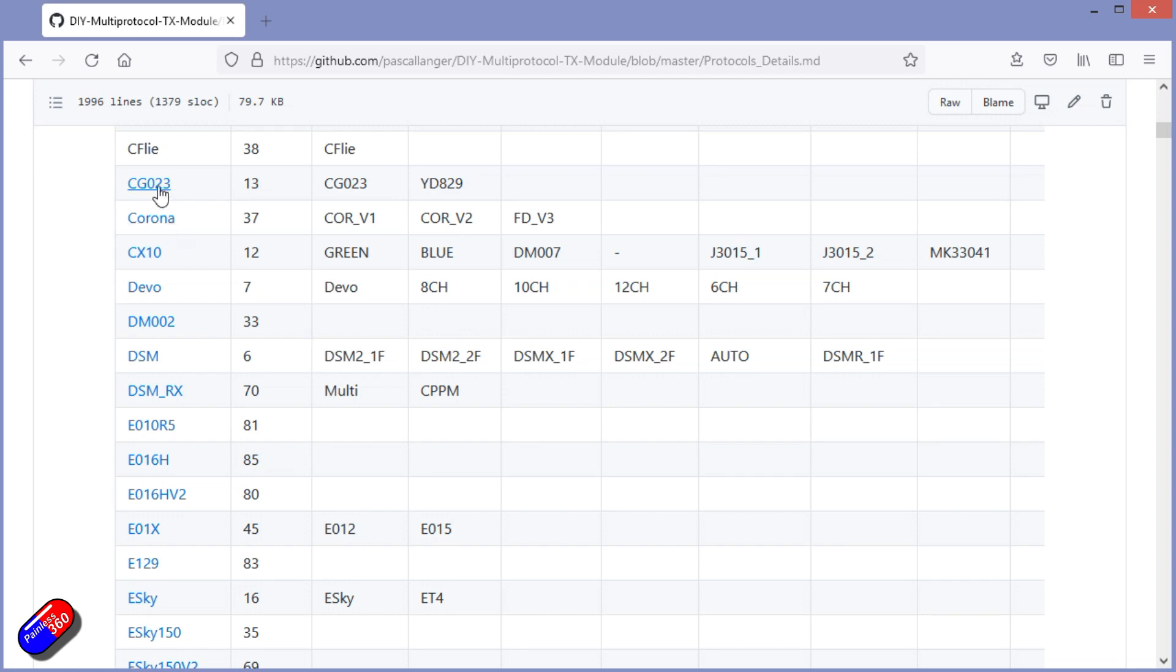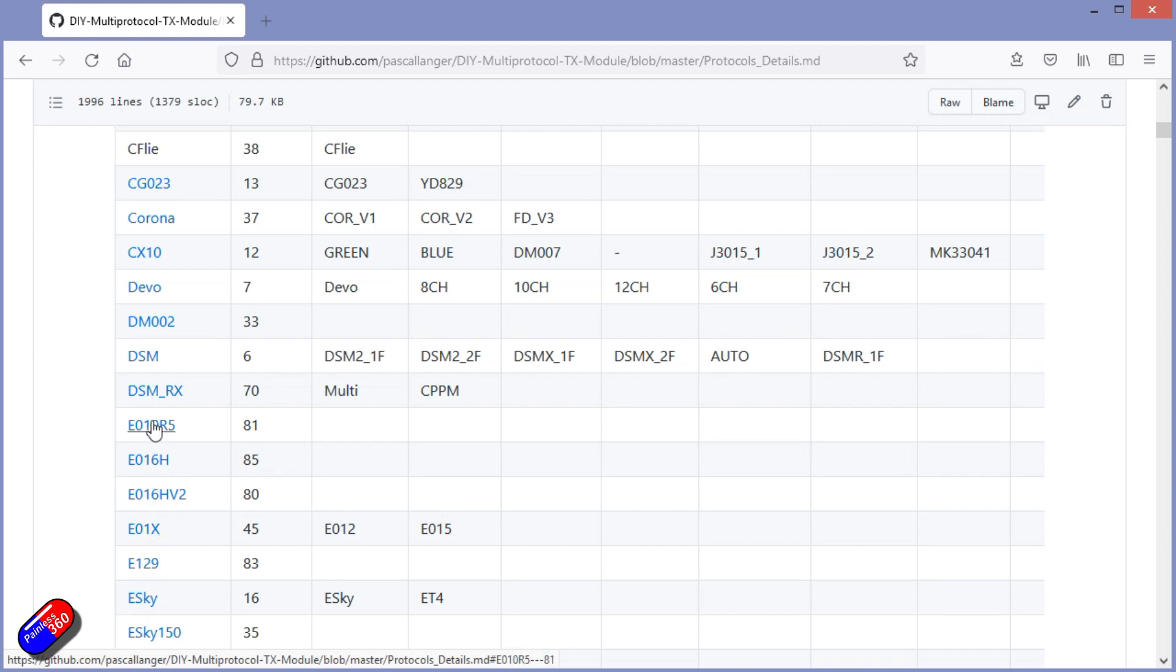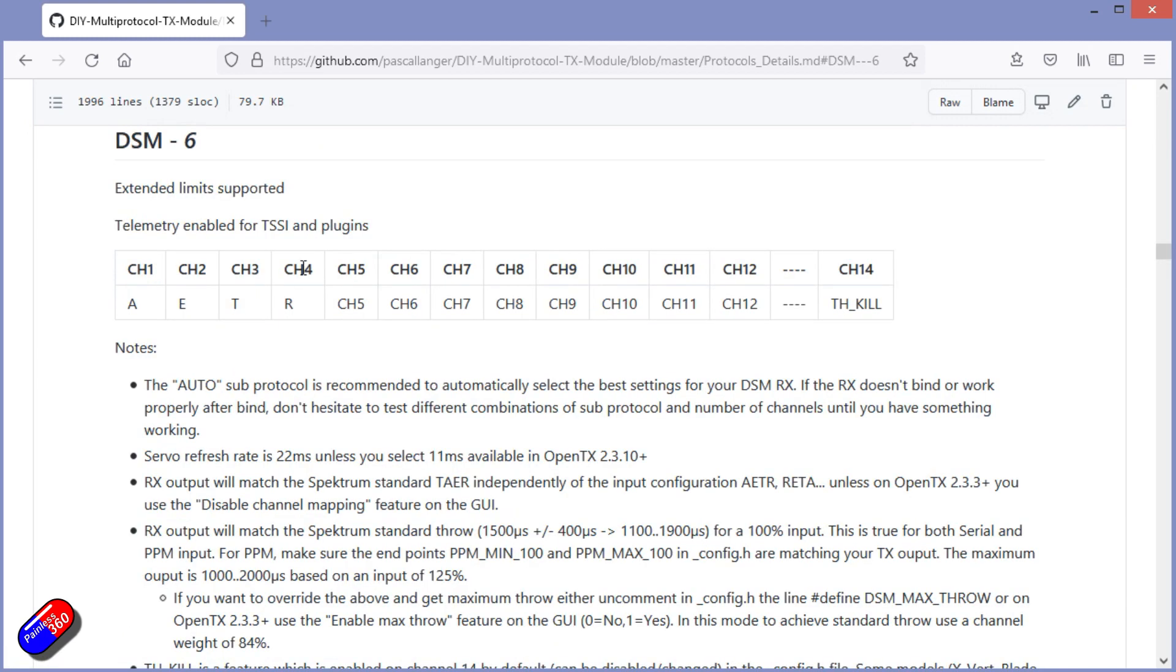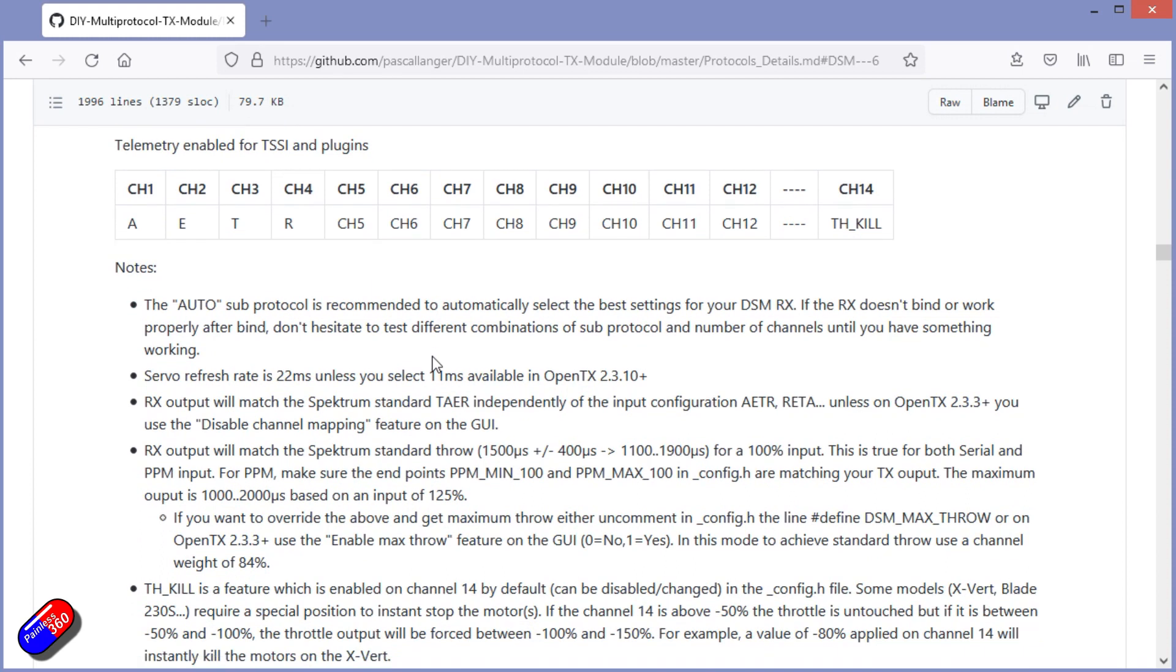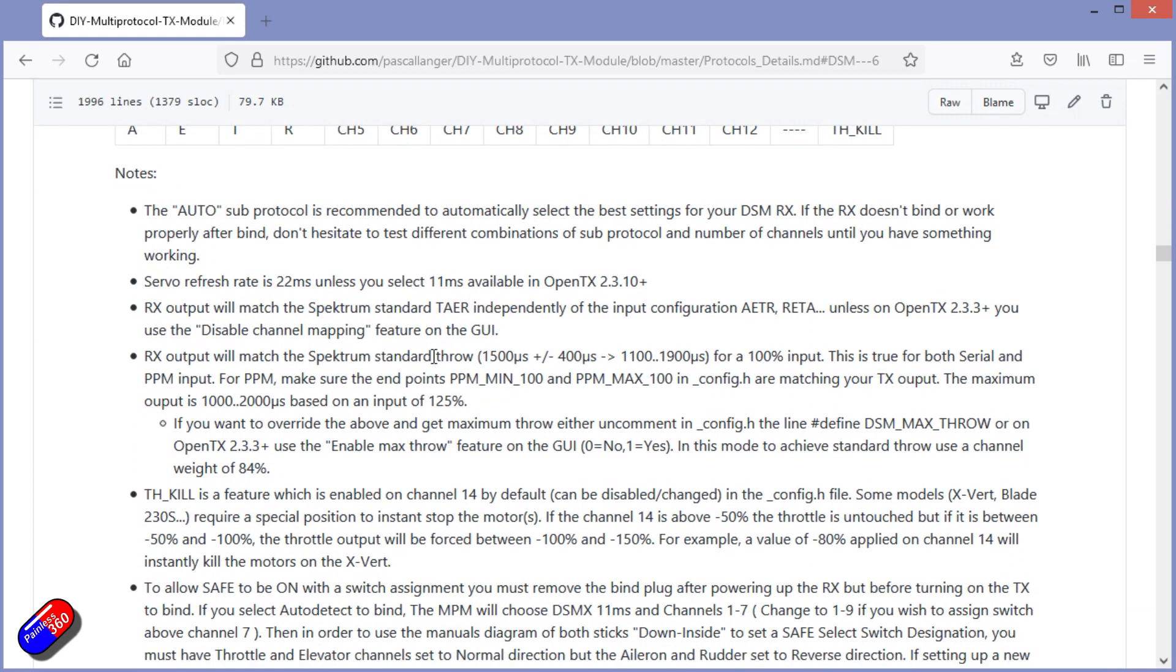Now if we actually click on the DSM, because the stuff on the left-hand side is all clickable, it'll take you to the details. Here is all the detail of how it's set up. The channel order, all those different pieces, what things like throttle cut is automatically set to, and there's a ton of notes down here as well.